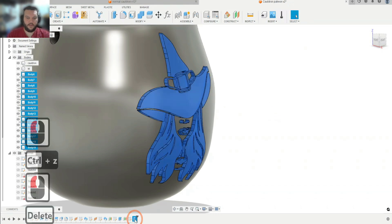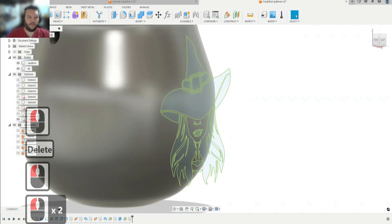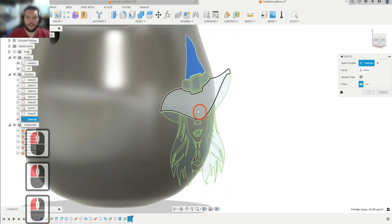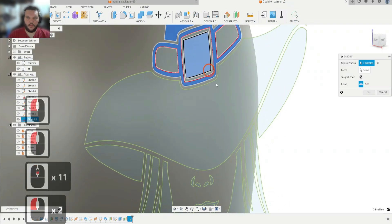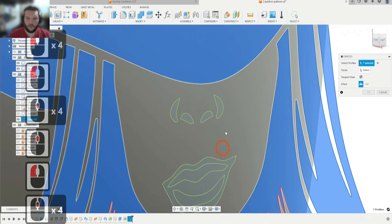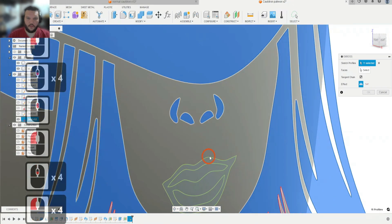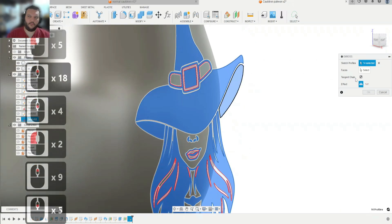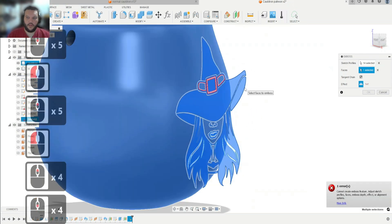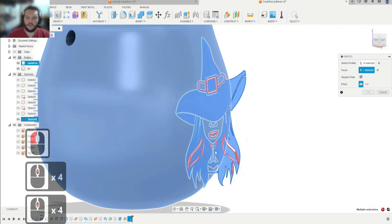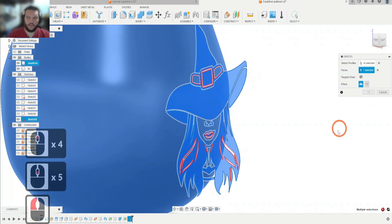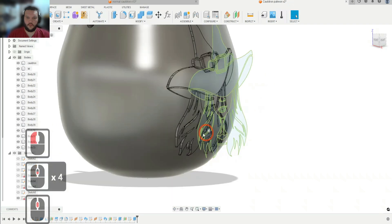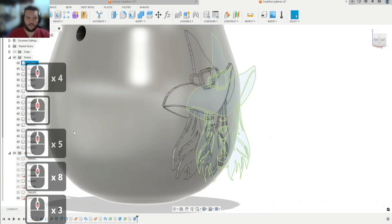We're going to go back, delete this, re-enable the sketch, and now try the Emboss feature. You find it under Create > Emboss, select all the pieces you want to emboss on your cauldron, and select the faces. Sometimes Emboss doesn't like complicated features, so we're just going to stick with Extrude. I redid it using Extrude at 0.8 millimeters just to be safe. I'll hide the sketch and we are done.